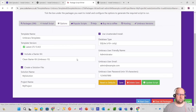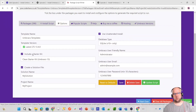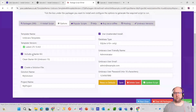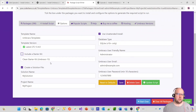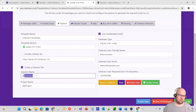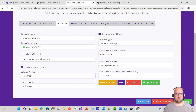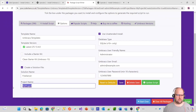Going back to options, we don't want to include a starter kit — the starter kit installs a pre-built website with a homepage and about page, so you won't be able to follow along with the tutorial. Untick 'include a starter kit'. We do want to create a solution file, especially if we're using Visual Studio. I'm going to call this solution 'Freelancer' because that's the name of the theme we're using.